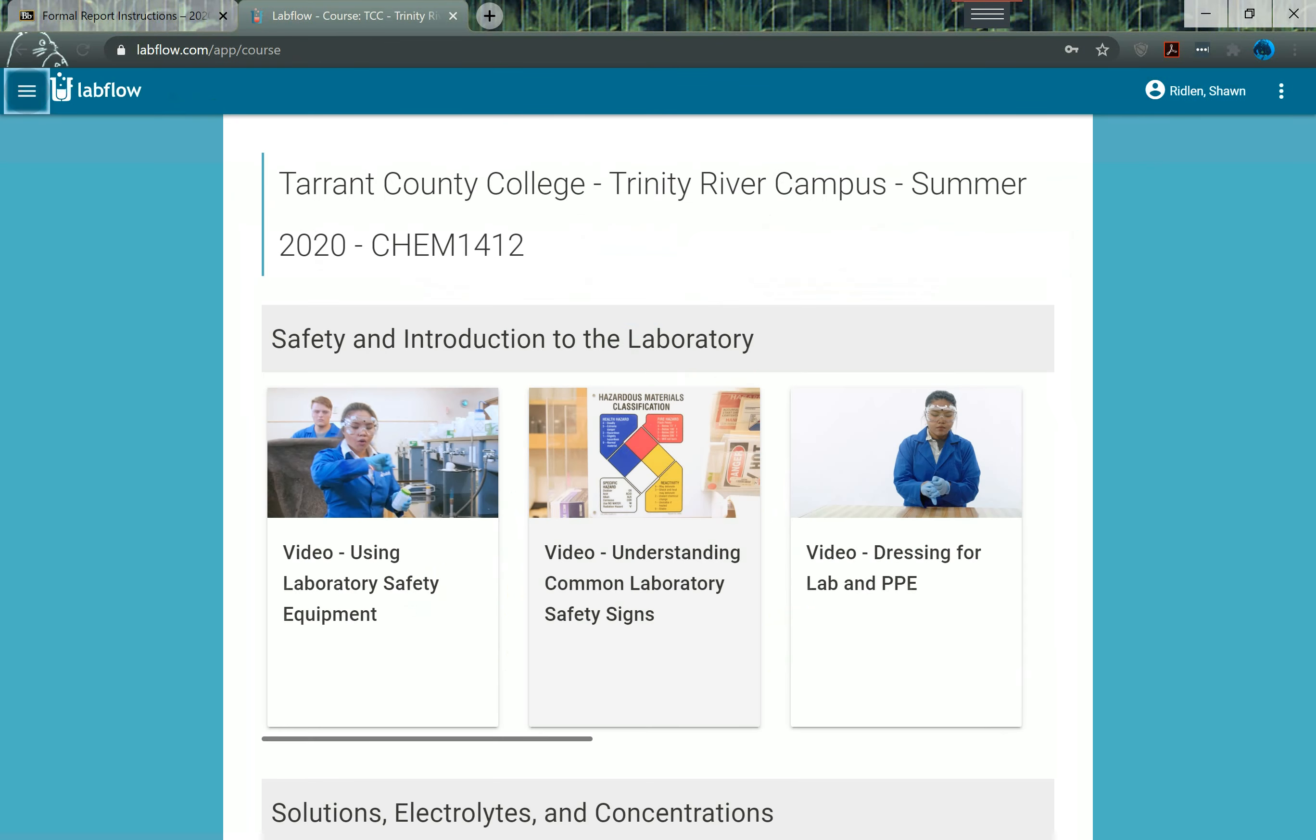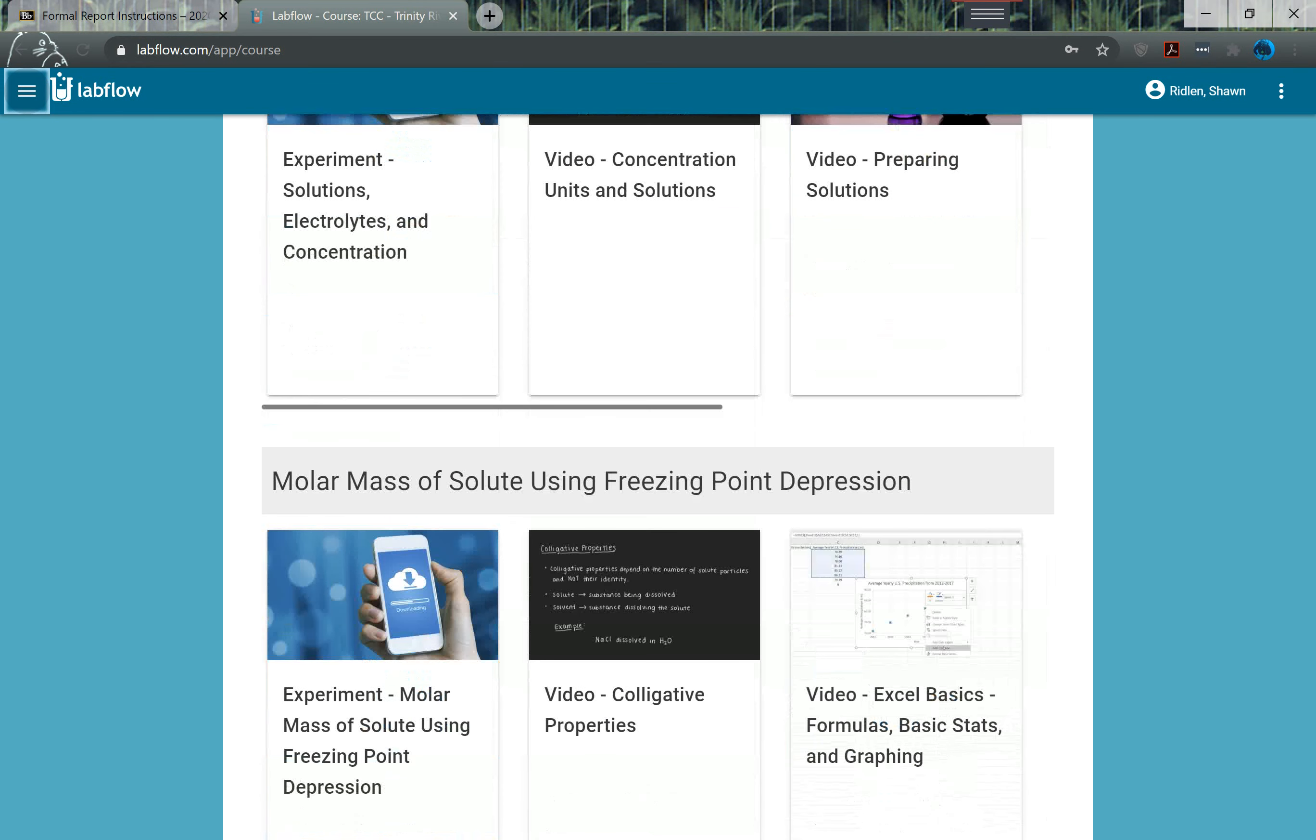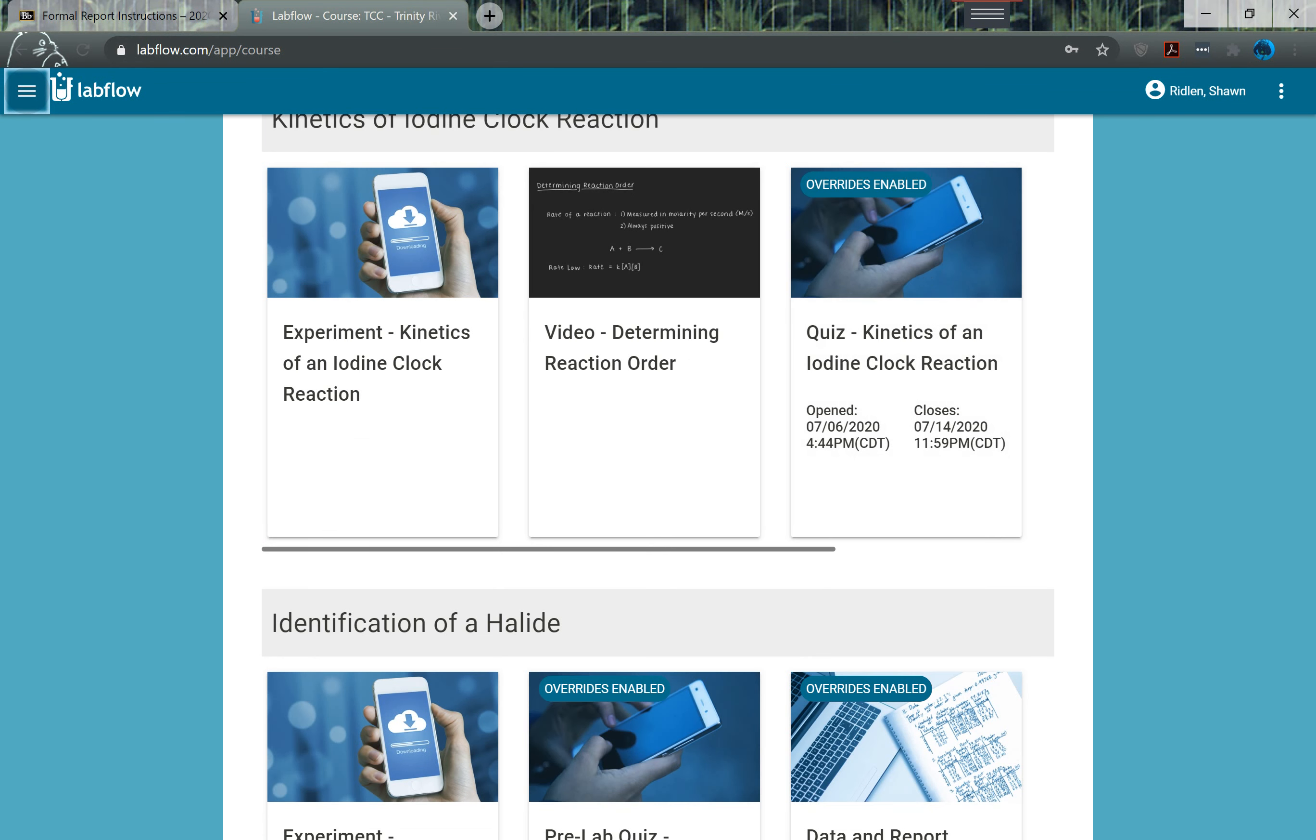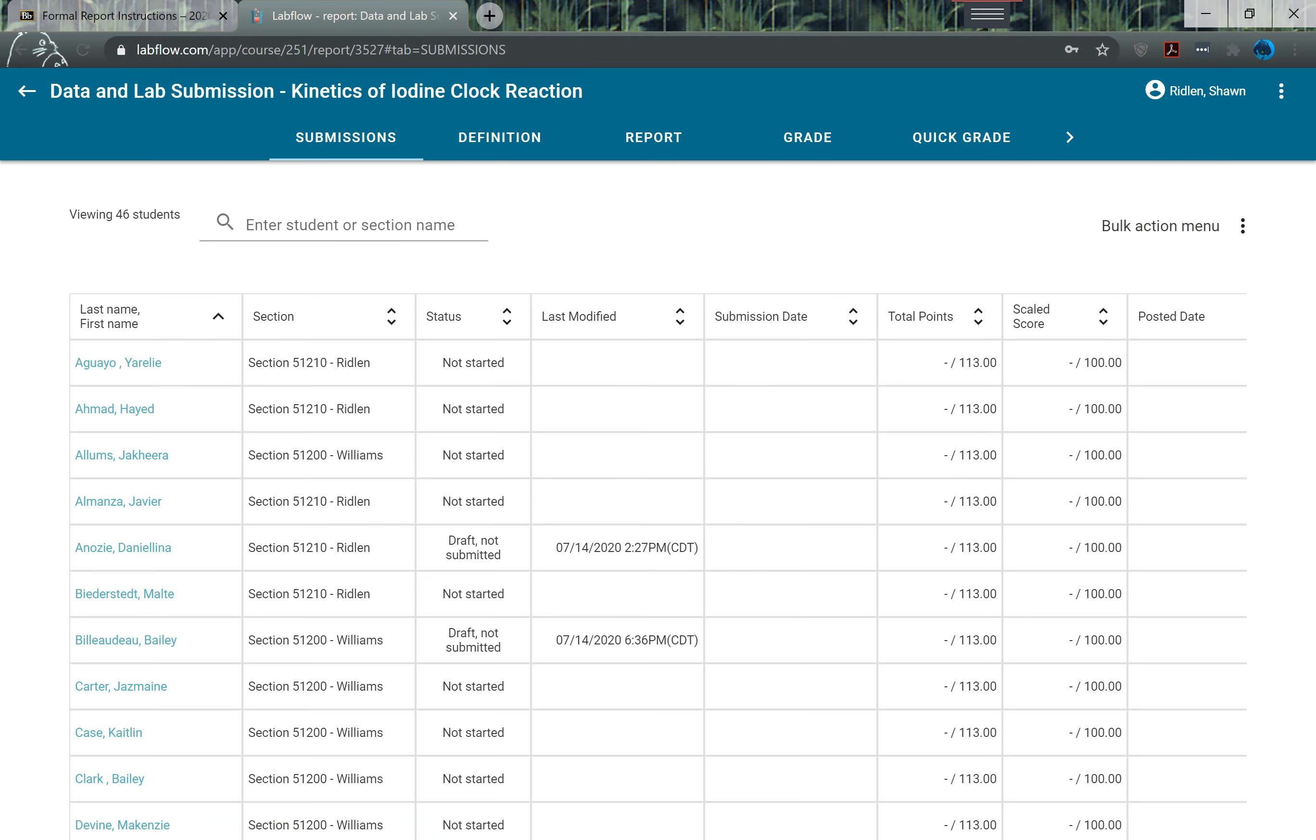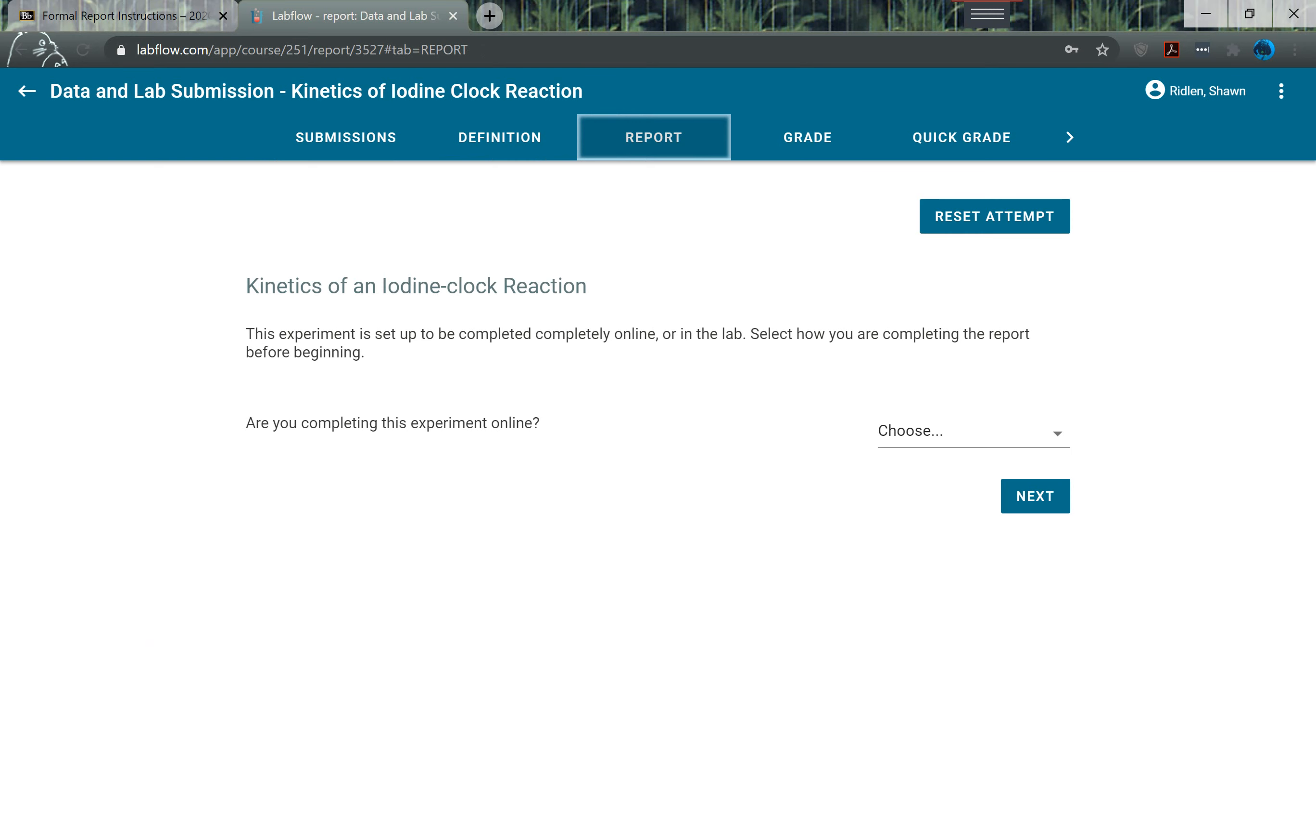If you come to where you would normally submit the lab, we won't submit anything here. If we just come to the report section, the first thing you'll do is you will choose that yes you're completing this online.